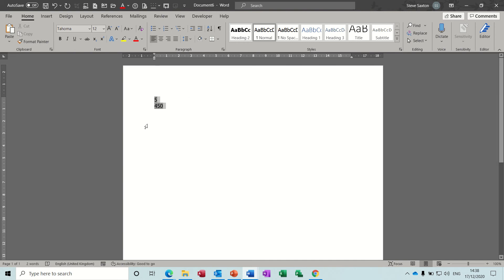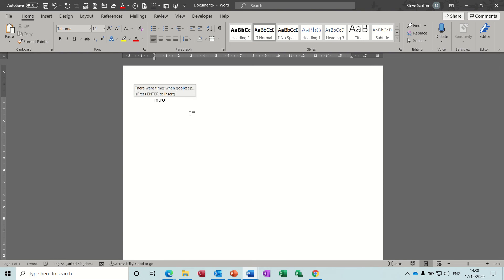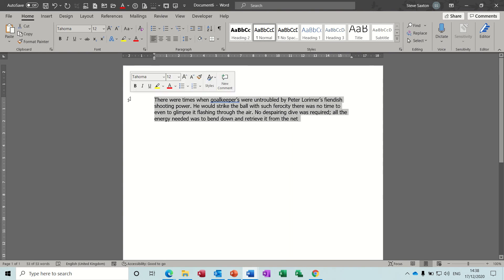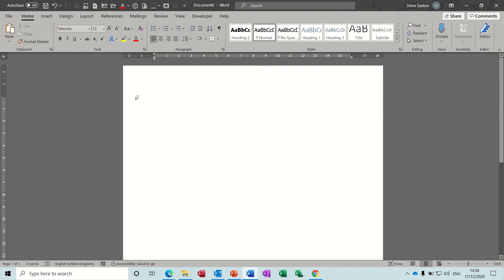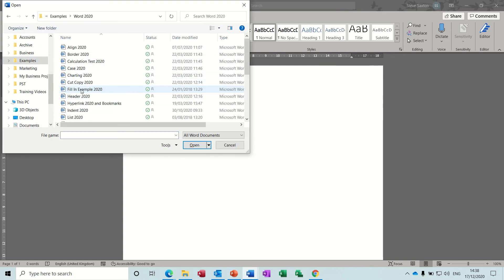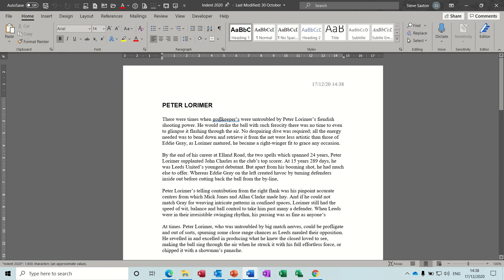So all those are just examples of quick shortcuts to get stuff on the screen. But the auto text that I want to focus on in this little session is done like this. So I need to just open the document and show you how I do it. Control O to open, get myself up into examples and then to Word 2020. 'Indent' is what I want - there's some random text. Now the same applies in Outlook if you want to use auto text in Outlook.